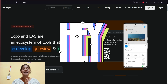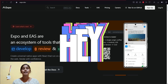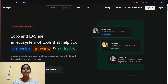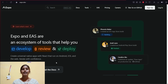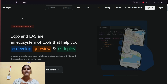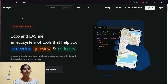Hey guys, welcome back to the channel. In this video I'm going to show you how we can create our React Native app using Expo CLI and deploy it on the Expo app store. I'm on the website where we are going to deploy our React Native app.